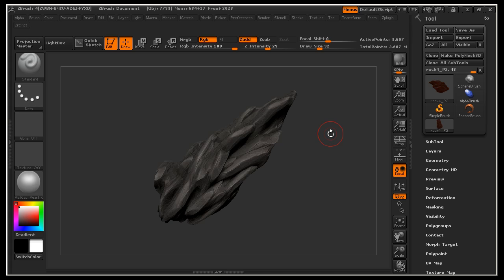We're going to be unwrapping that mesh, that low poly mesh inside of ZBrush, and then we're going to be putting everything together inside of Photoshop using Endo 2. So let's go ahead and get started.